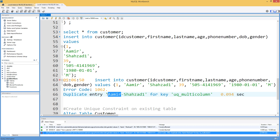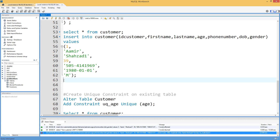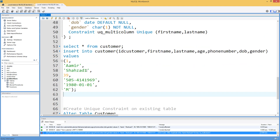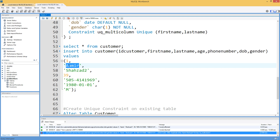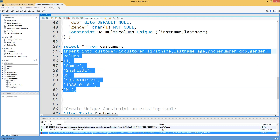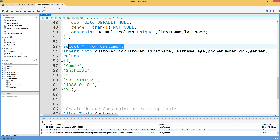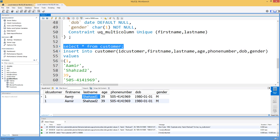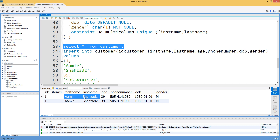When you have a unique constraint on multiple columns, MySQL takes the first column, a dash, then the second column and compares that combined value with existing records. If we insert 'Aamir' with 'Shehzad2' — even though 'Aamir' already exists as a first name — as a combined pair these two values are different from what is already in the table, so the insert succeeds. We cannot insert the same combined first name and last name as a duplicate.